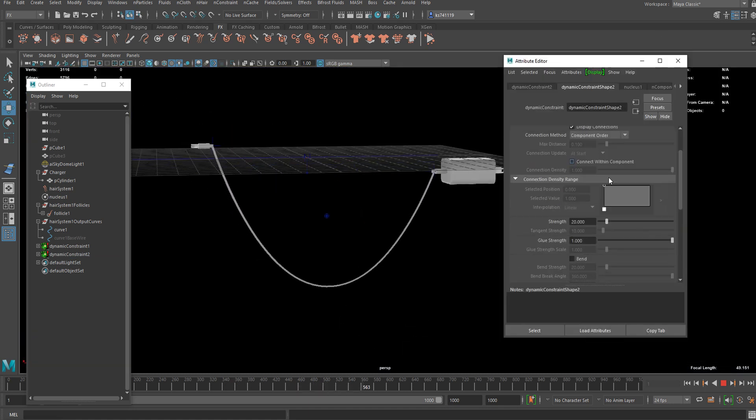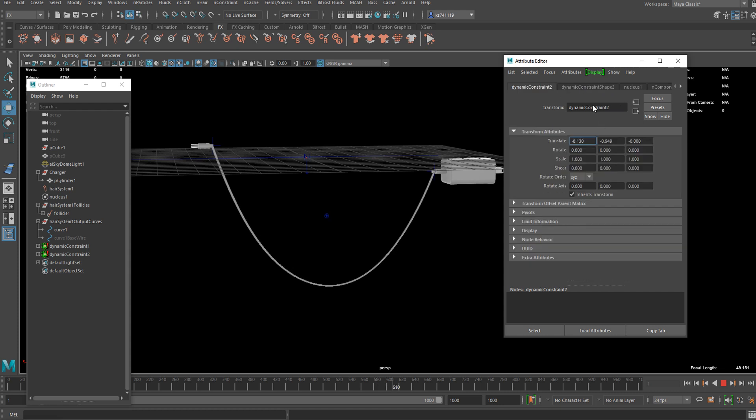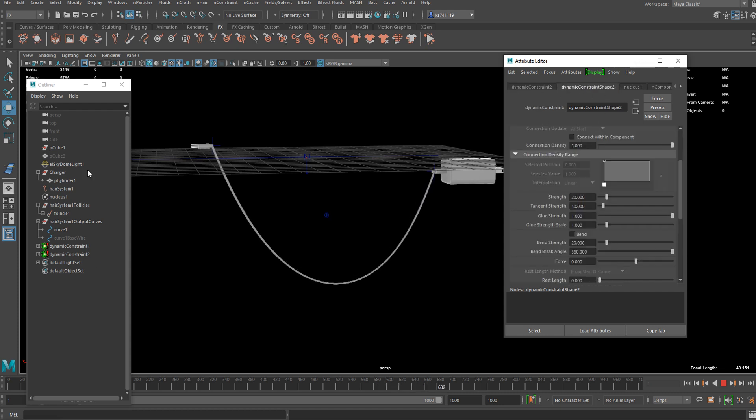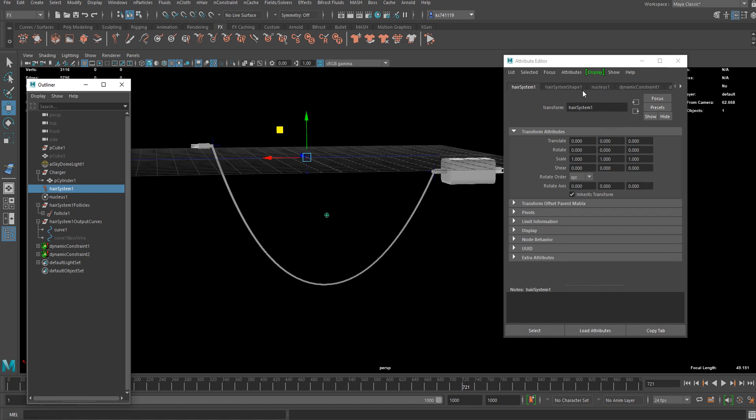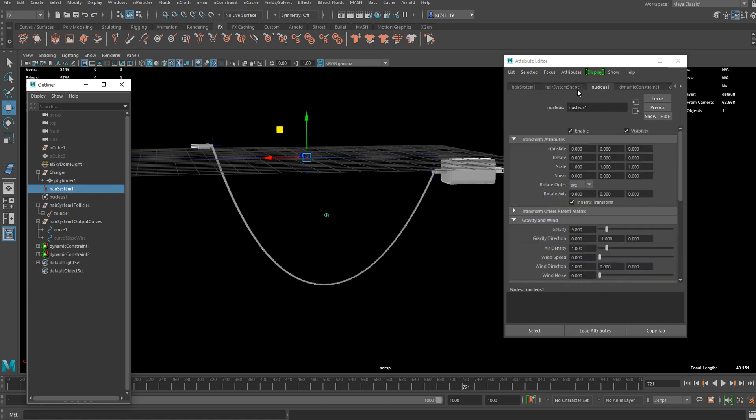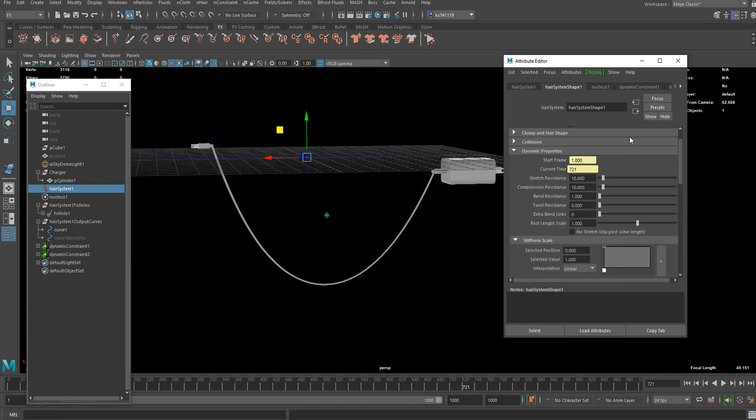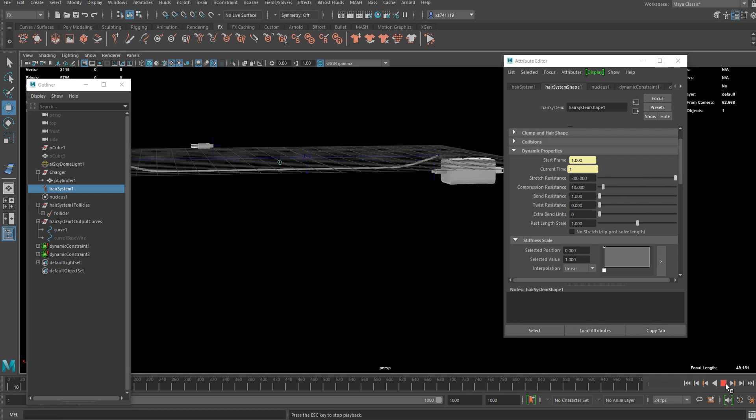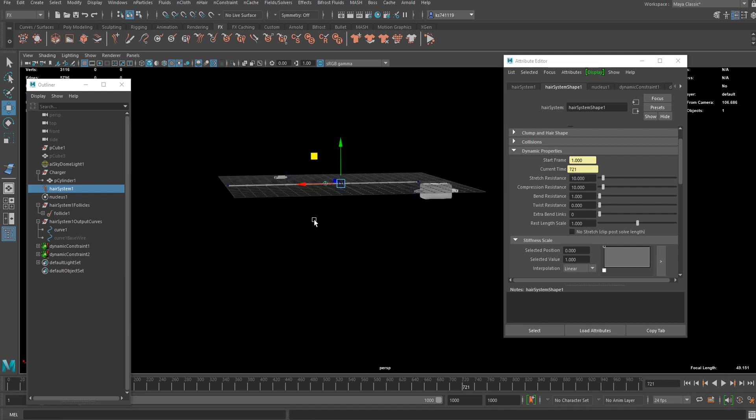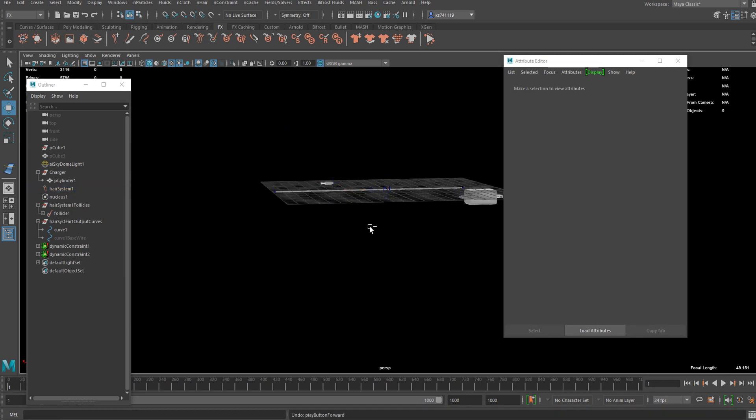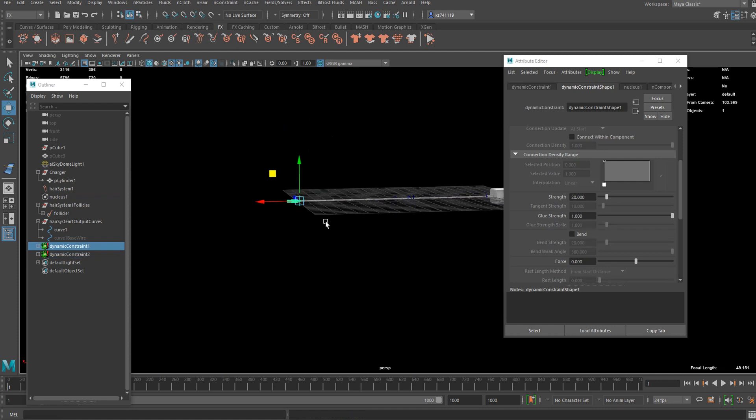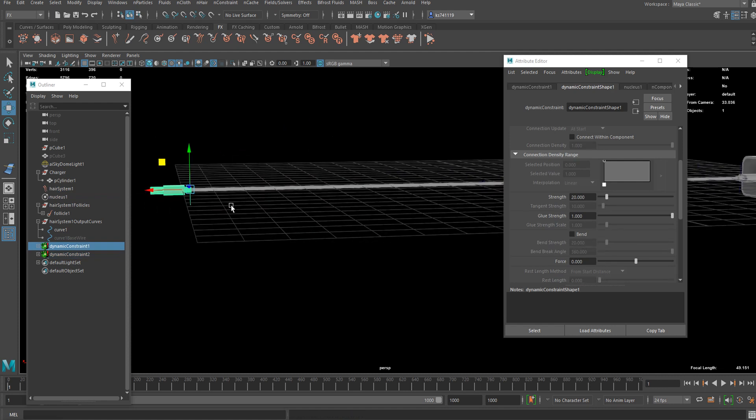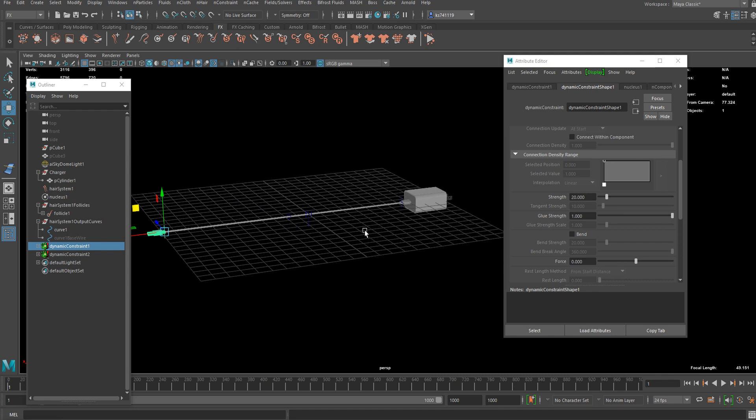Now you can adjust some settings within the nHair shape node under the hair system. You can find all the settings here. For example, dynamic properties. You could increase stretch resistance to make it more solid. By the way, you will have to reset the position every time you run the simulation. Otherwise, it will just stay there.